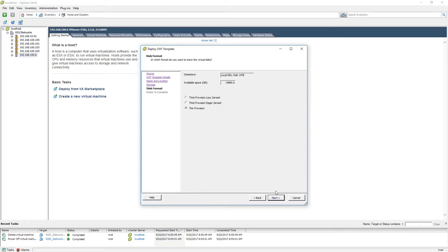For the purpose of this demonstration, we will select thin provisioning for the disk format. When you have made your selection, please click Next.